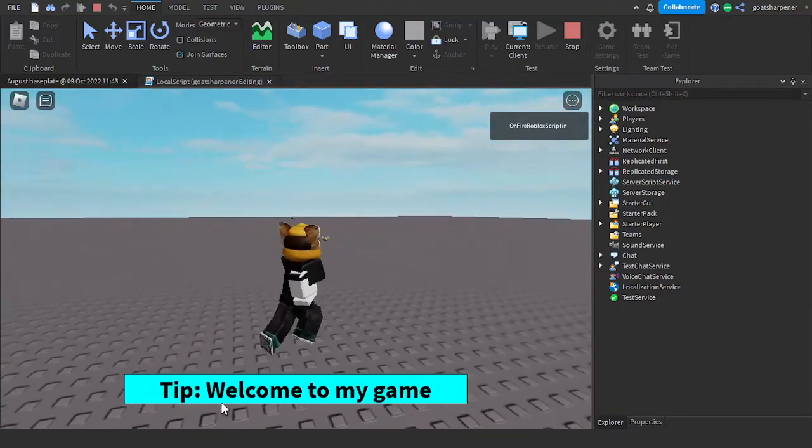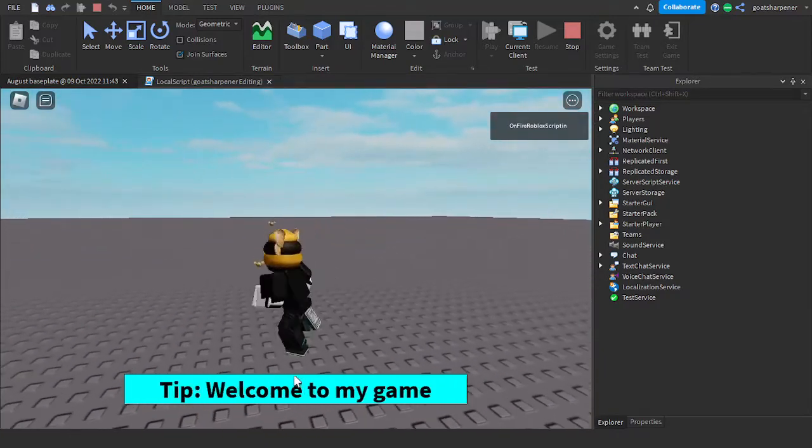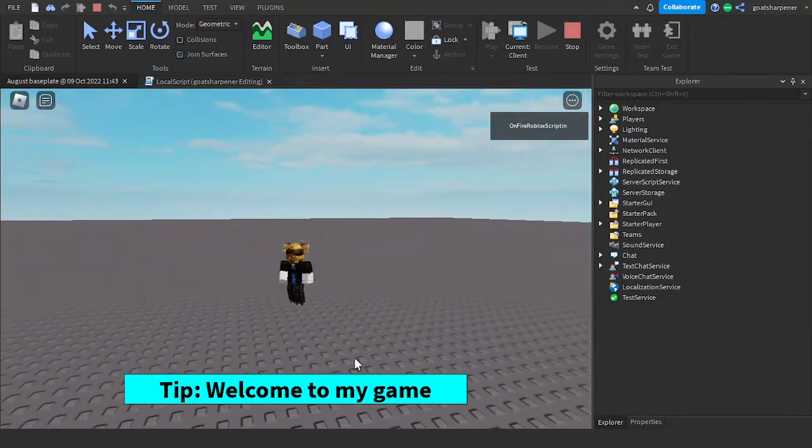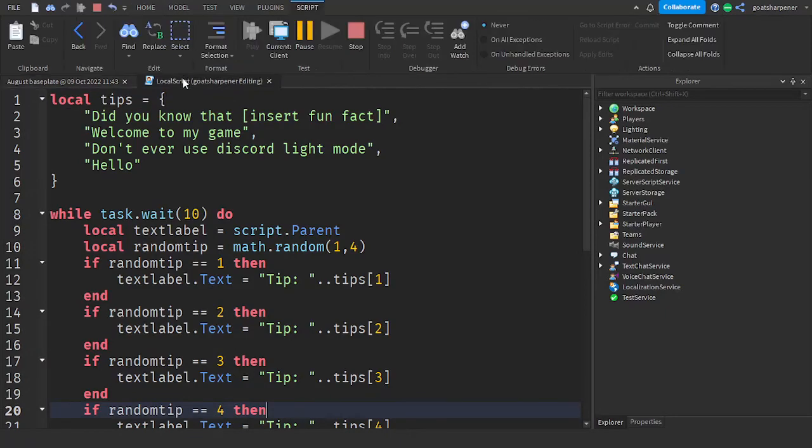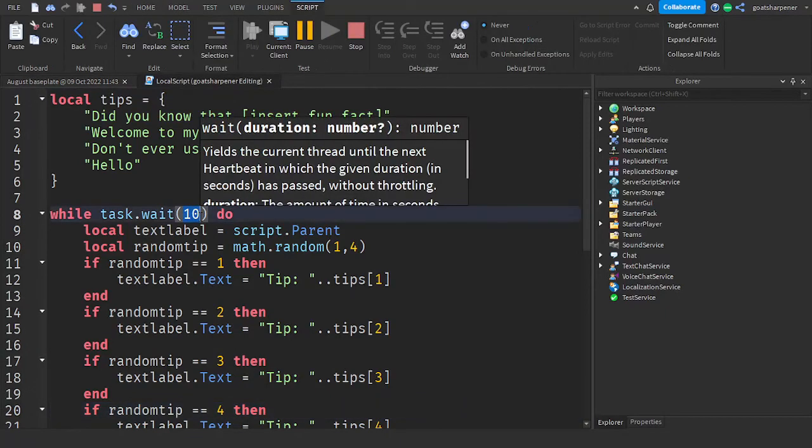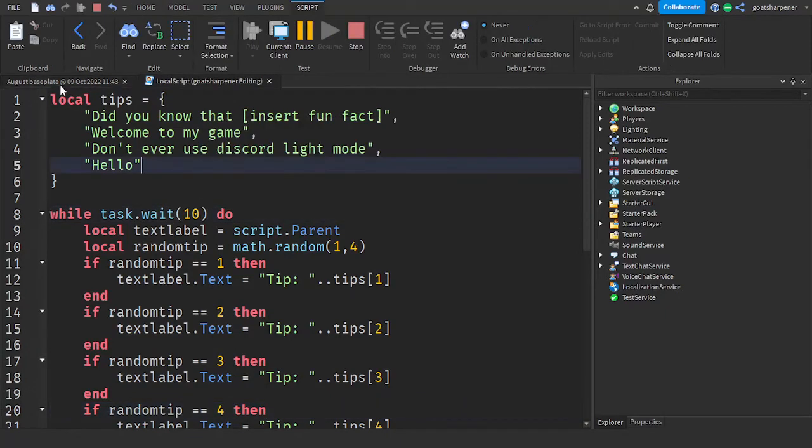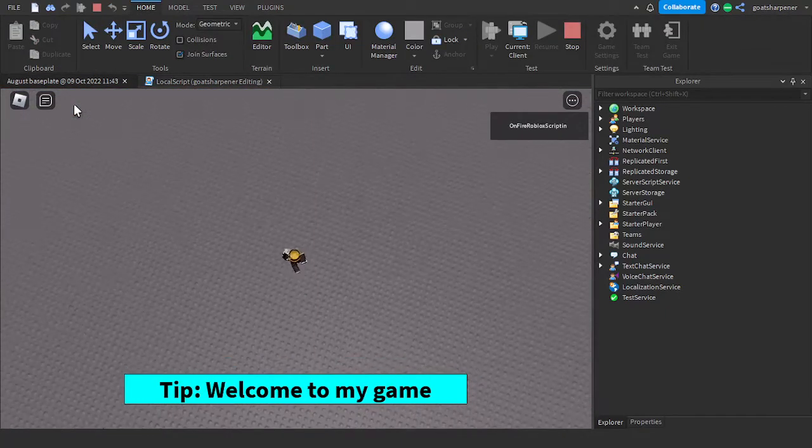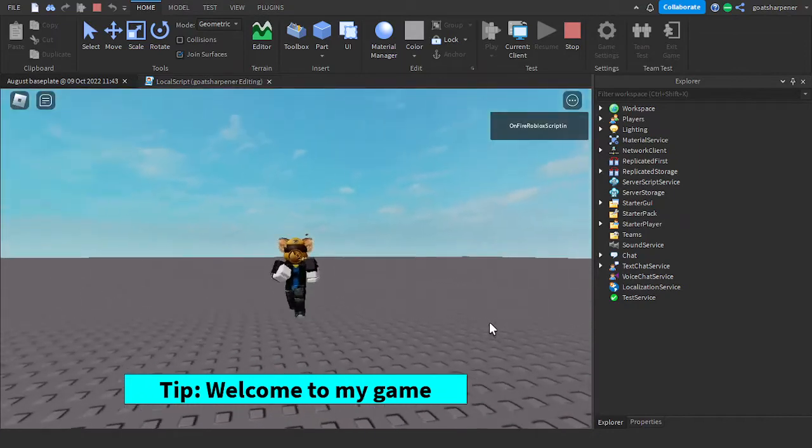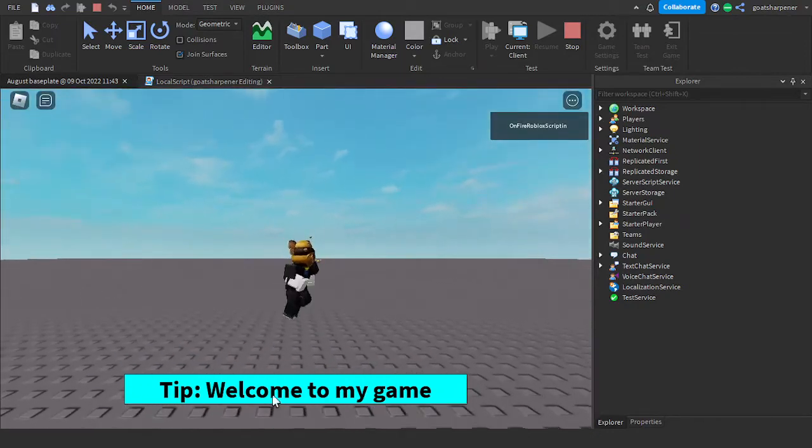There you go. So tip, welcome to my game. And because in the script, we set it to rotate every 10 seconds, it's going to choose another tip in a few seconds.